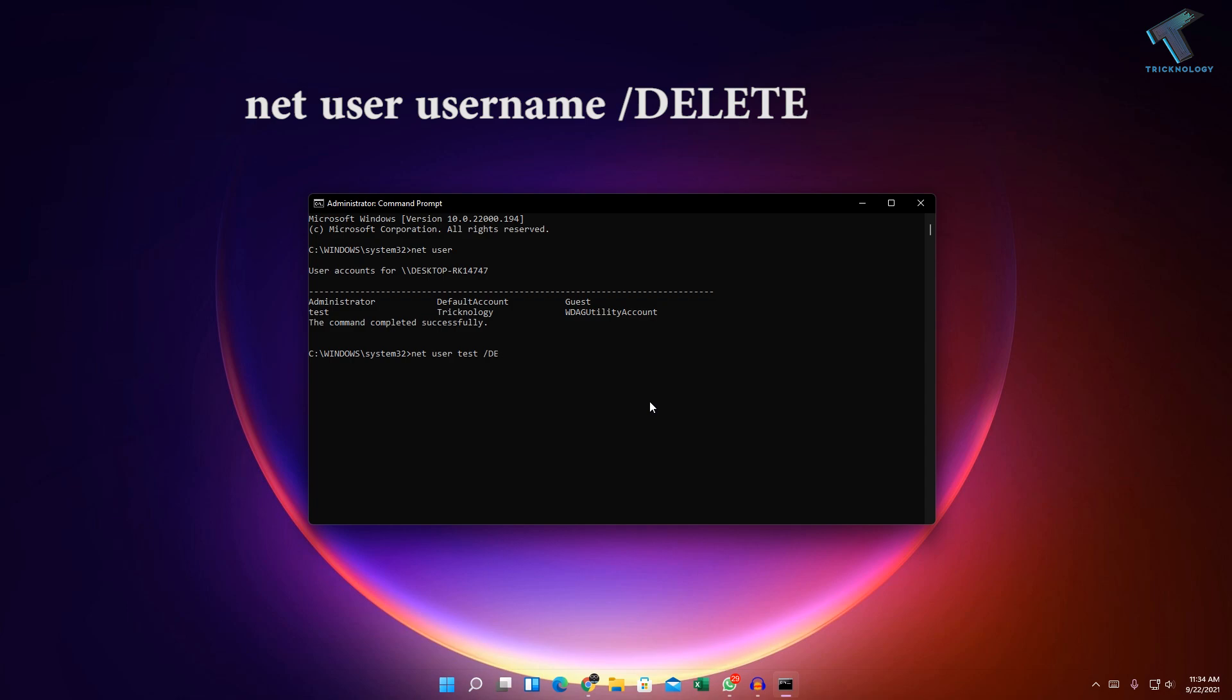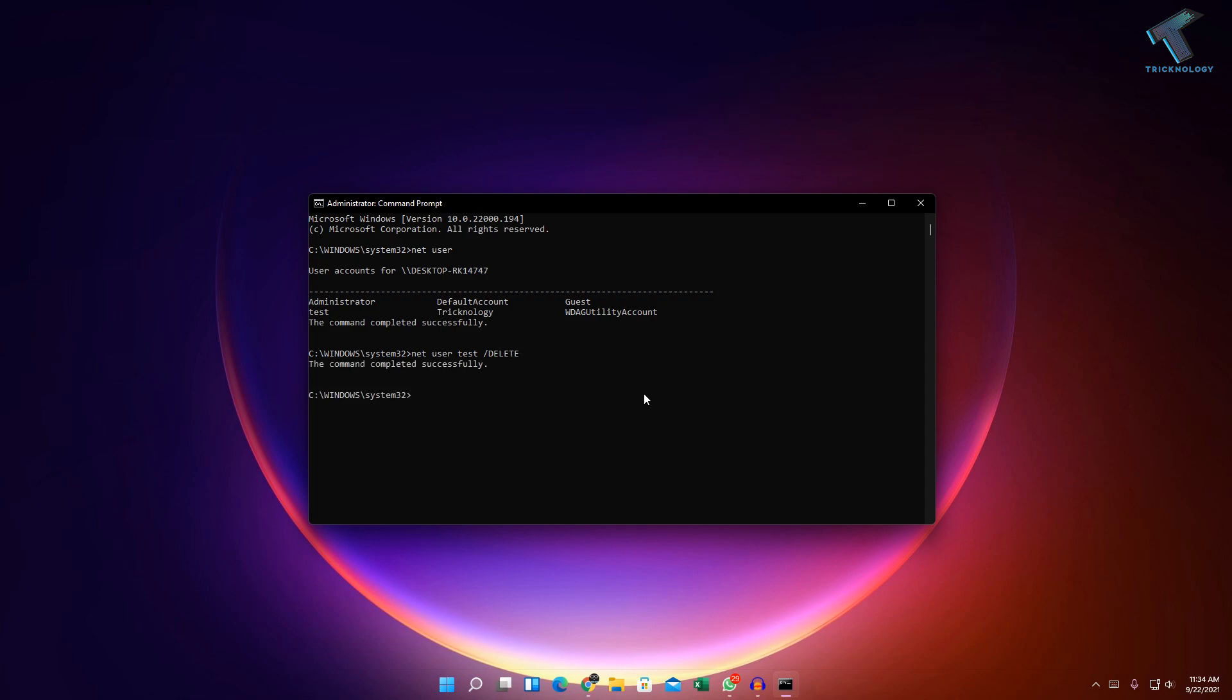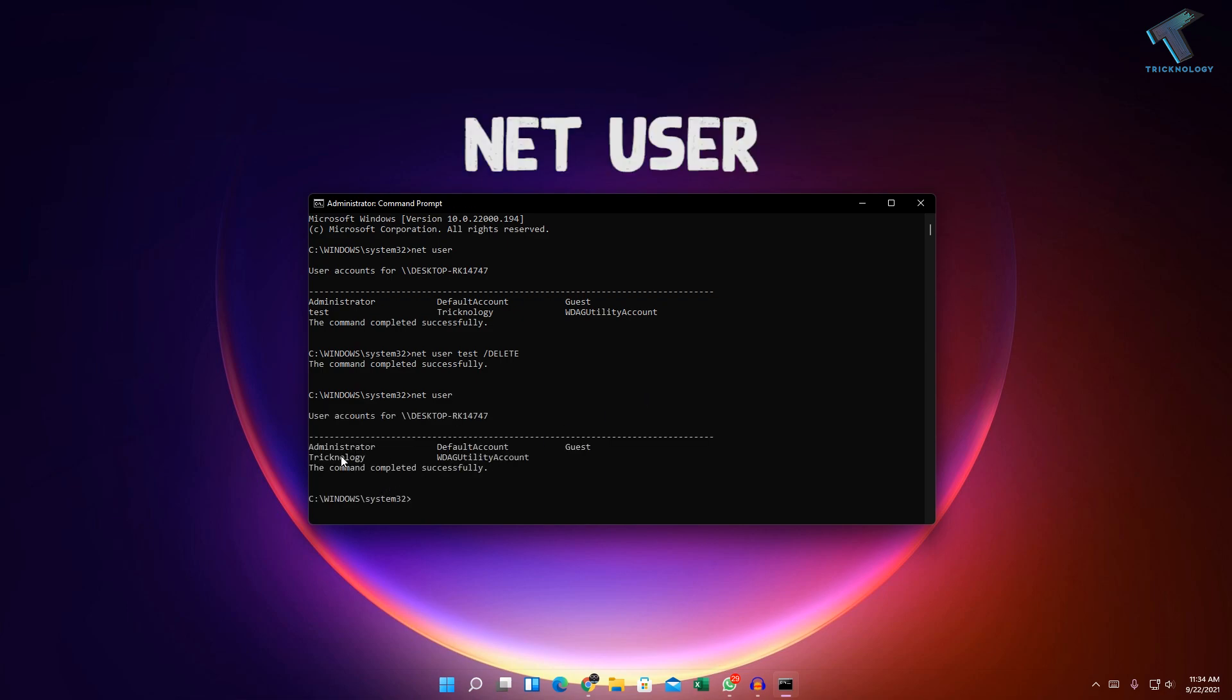After that, press Enter. Now if you put the same command over there net user, as you can see, test user is successfully removed from my computer.